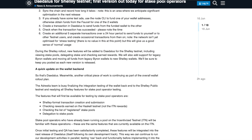Stay tuned — when Daedalus becomes available for ADA holders, I will be sure to keep you all posted.